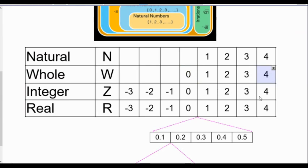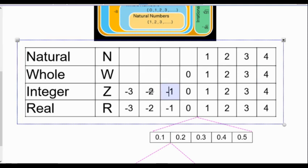Integers are the same set of numbers, except that they also include the negatives. So it goes from basically negative infinity to positive infinity, but it includes zero. Just like all the natural numbers are whole numbers, and all the whole numbers are integers, and all the integers are real numbers.